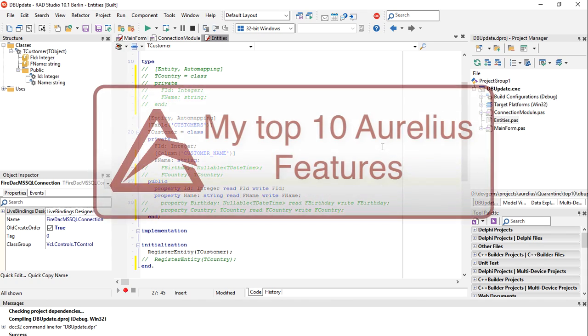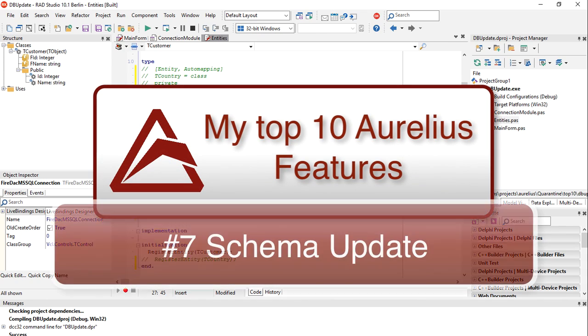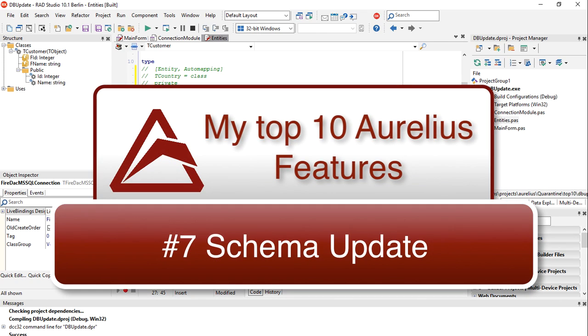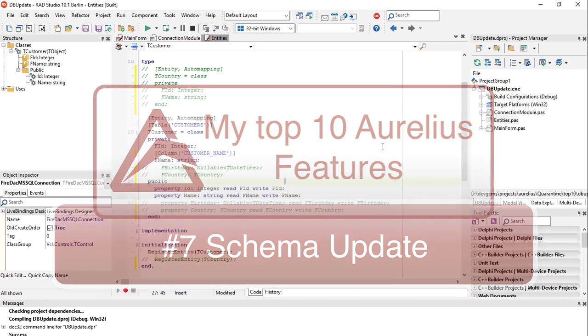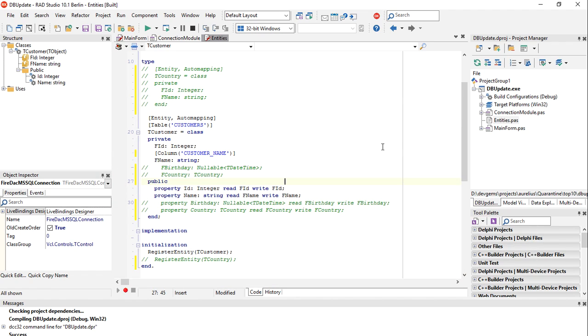When we persist objects in the database using Aurelius ORM, we need those tables to be created in the database to hold data. Who is going to create those tables? Well, Aurelius can do that for you and that's why updating the database is my number seven of my top ten Aurelius features.